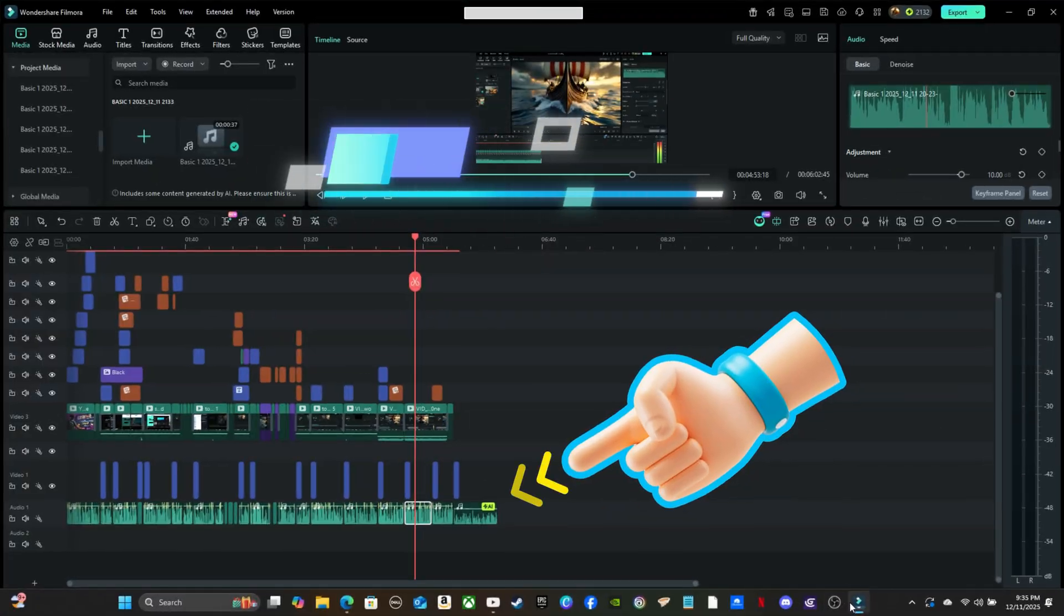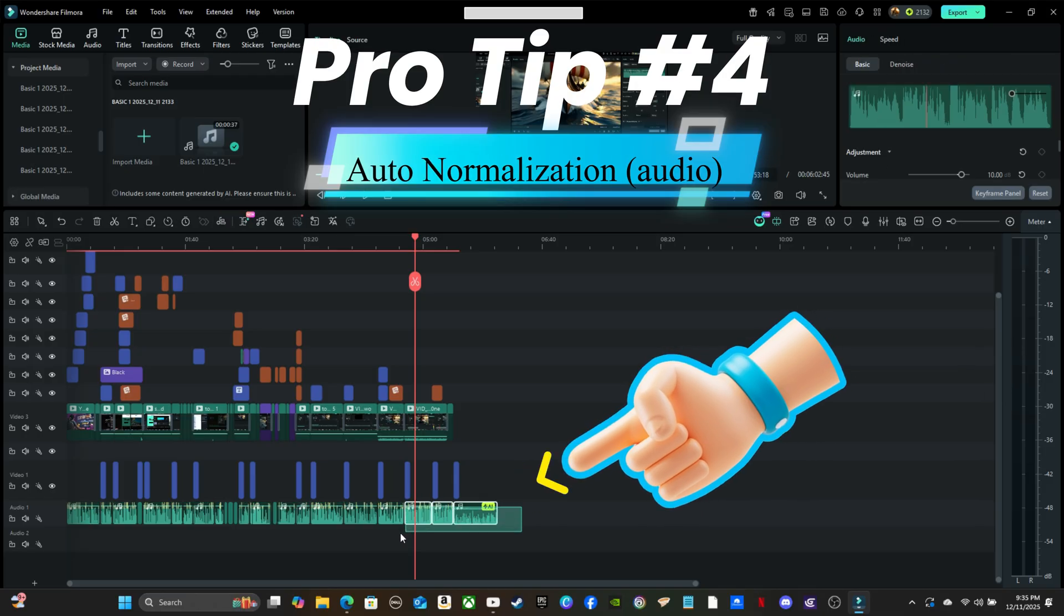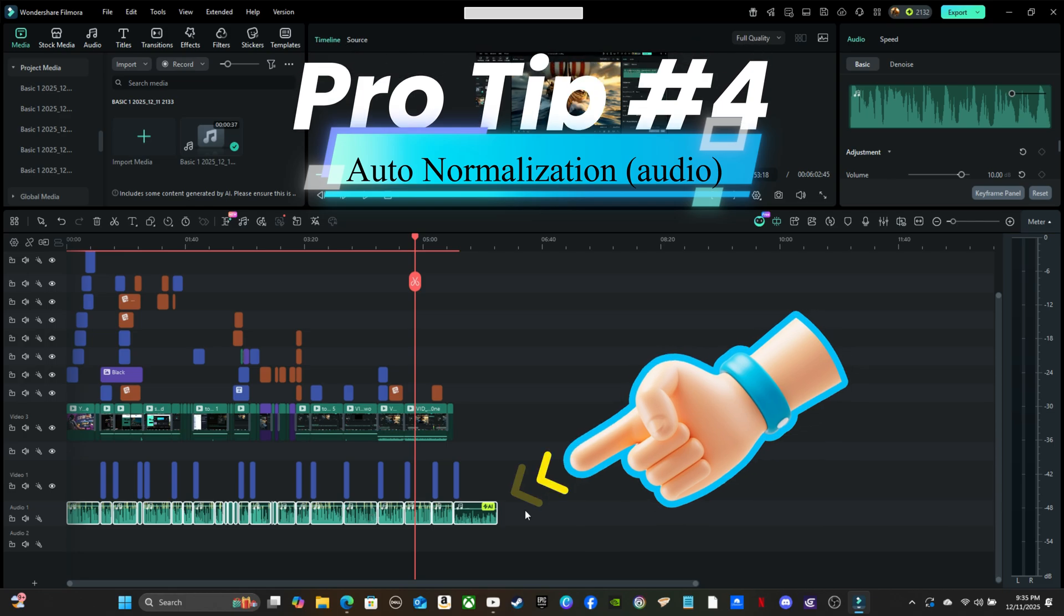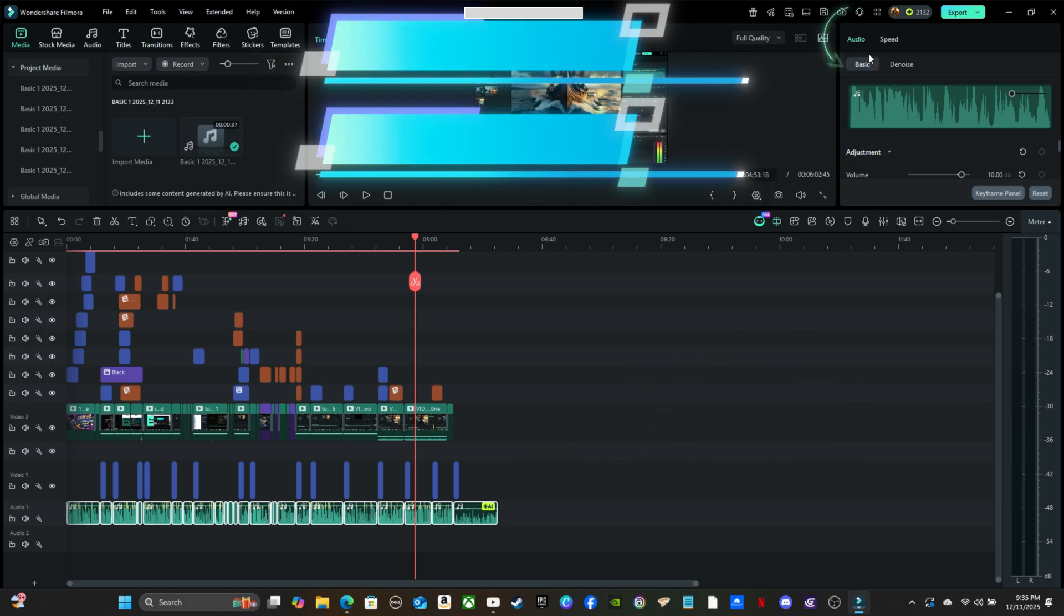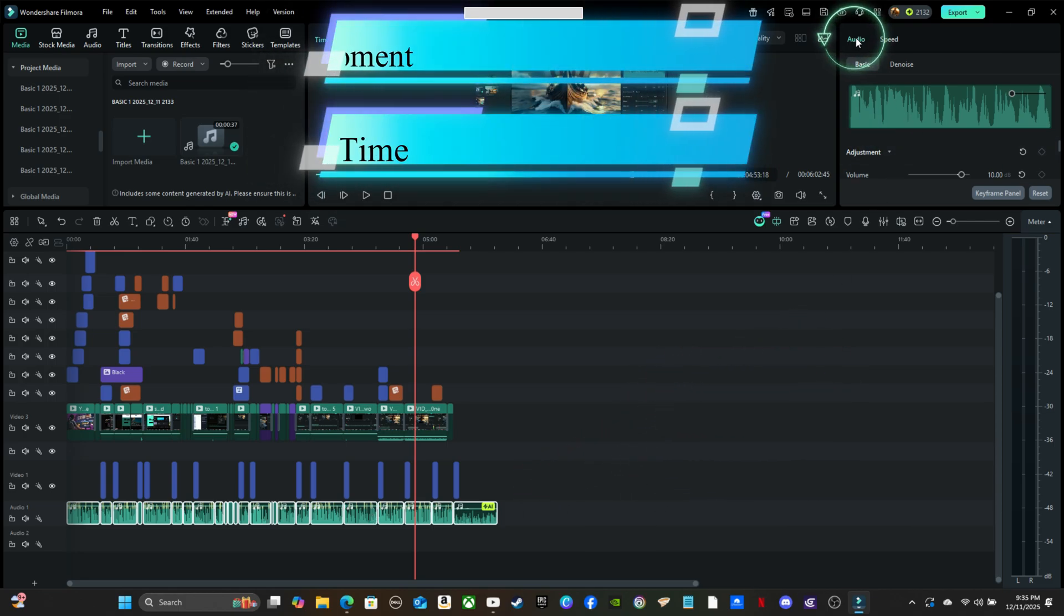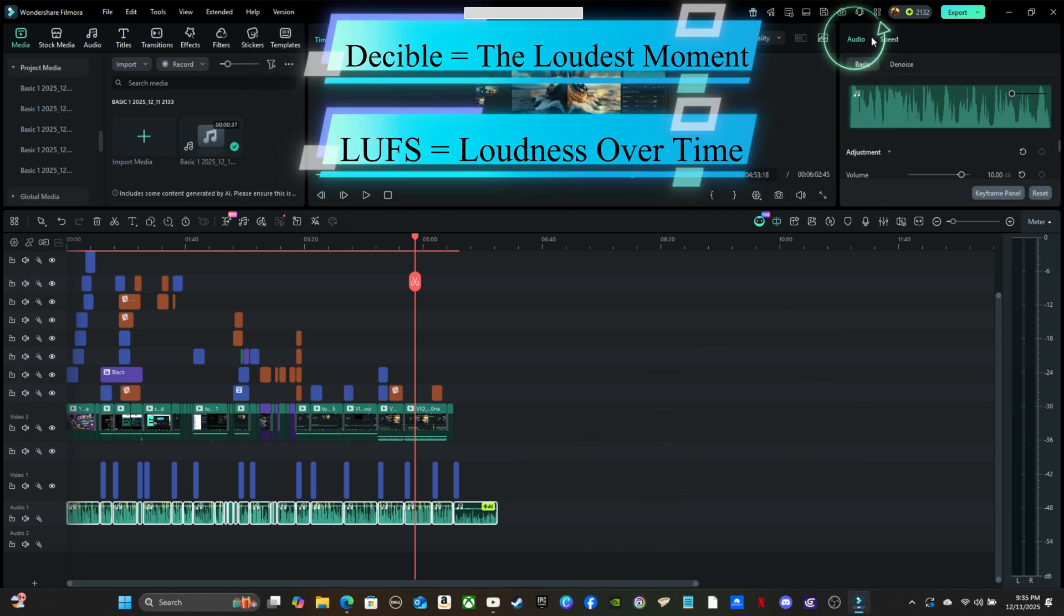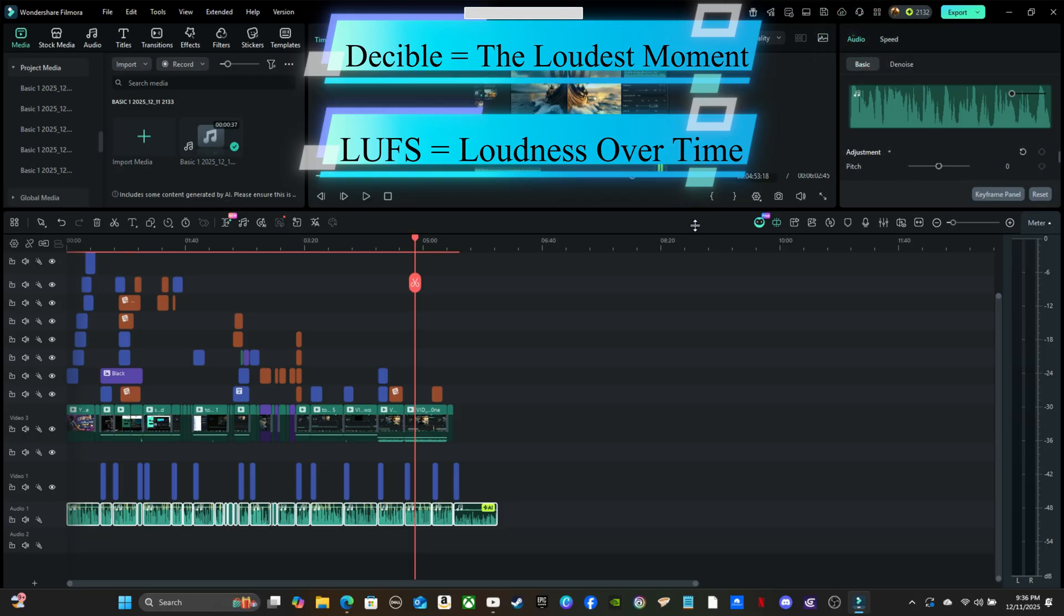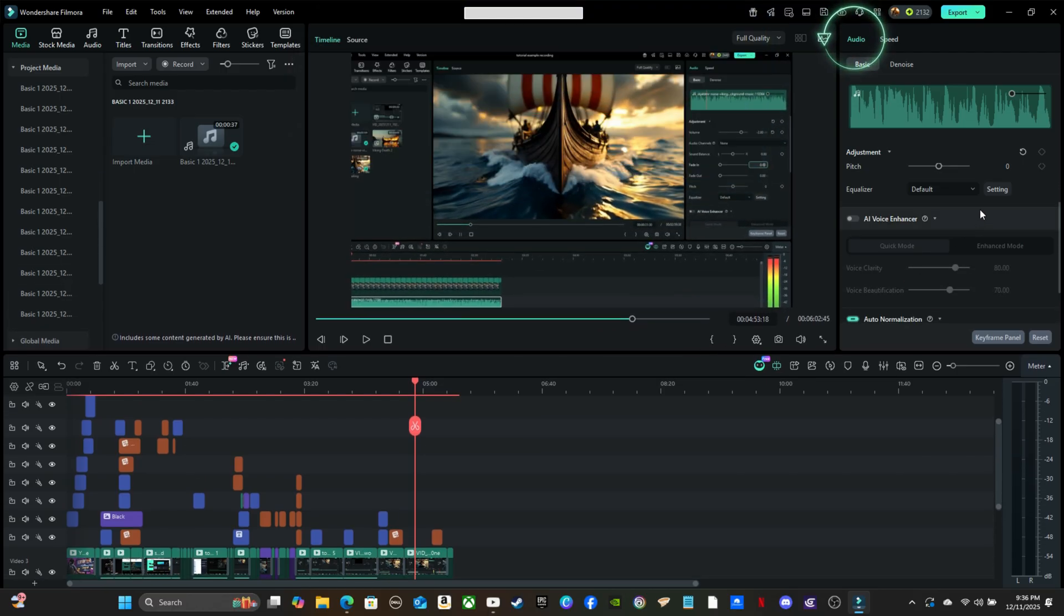Pro tip number 4. Use auto-normalized audio to keep your sound at the same average loudness. Here's why this matters. Decibels measure peak volume, the loudest moment, while LUFS measure the average loudness over time, the way our ears actually hear it. When you normalize, the software automatically adjusts your track so the peaks don't clip, and the overall loudness stays consistent.